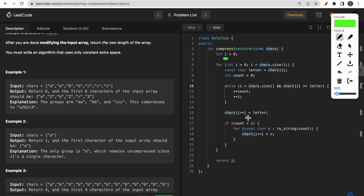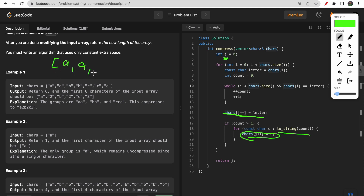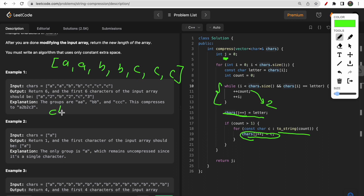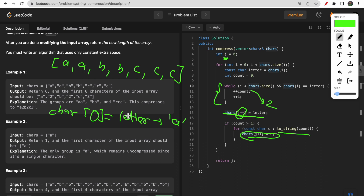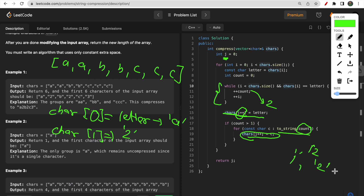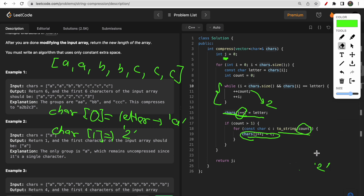We keep pointer j to store the characters along with their frequency directly in the chars array. For example, with a a b b c c c: first we find that a repeats two times, so count becomes two. Then we set chars[j] equal to the letter a and post-increment j. Then at chars[j] we push the first character of the count — which is '2'. If count were 12, we'd push '1' then '2'.